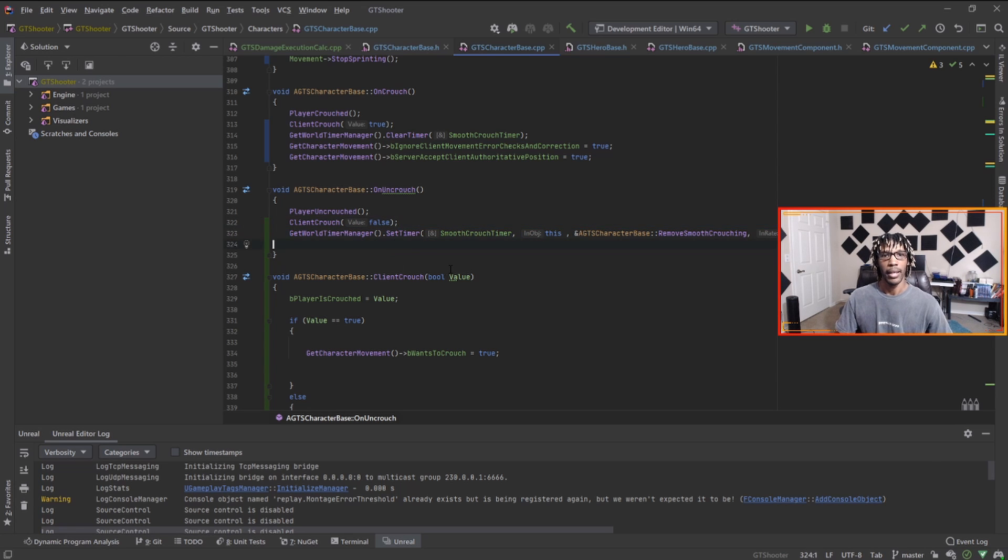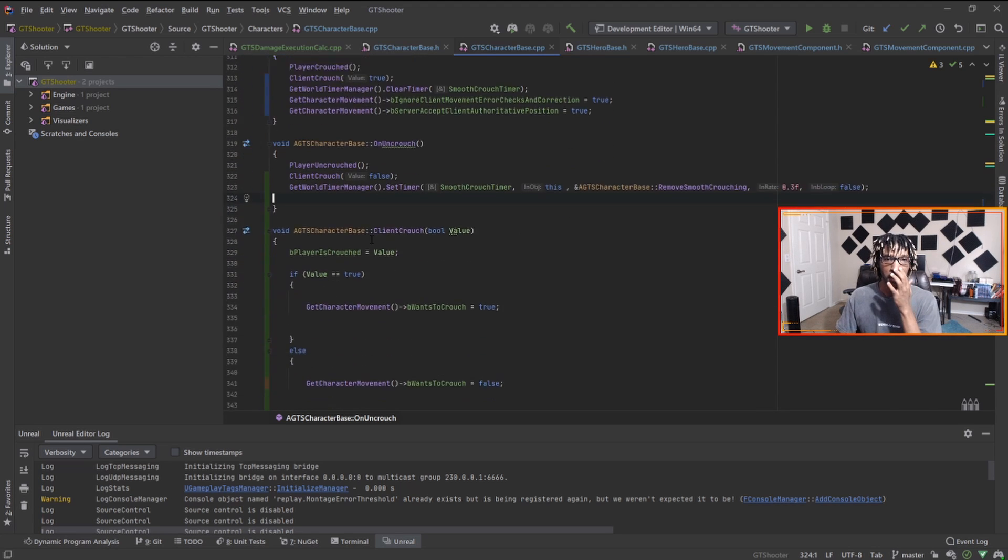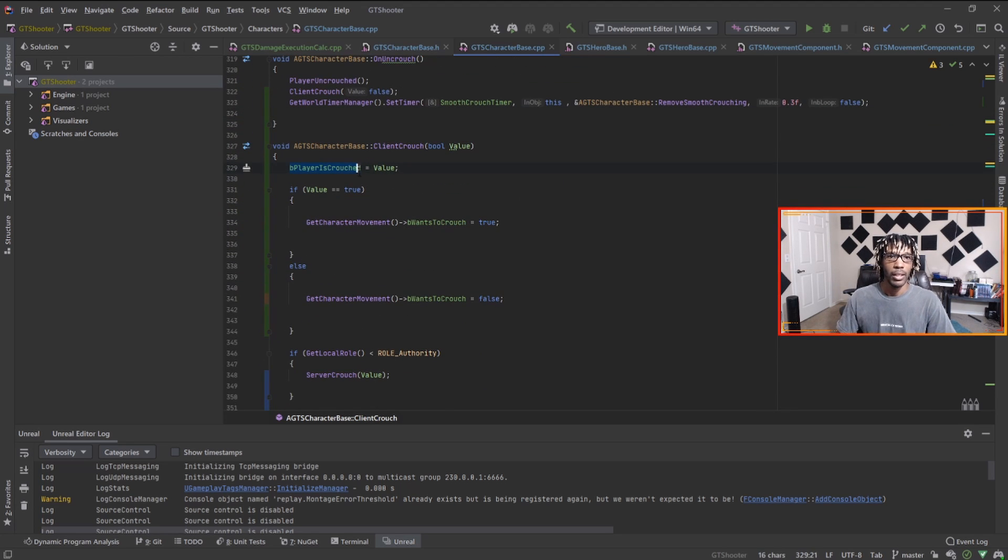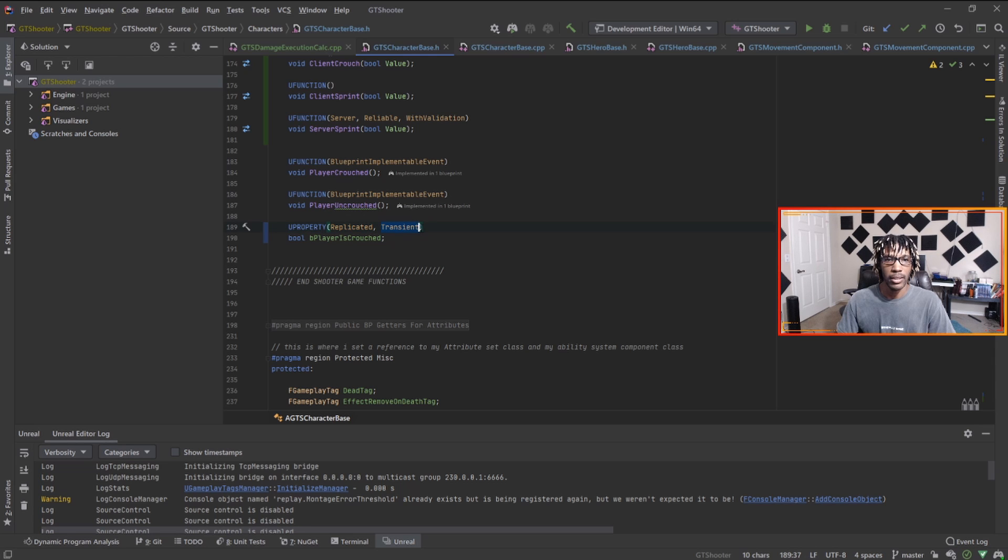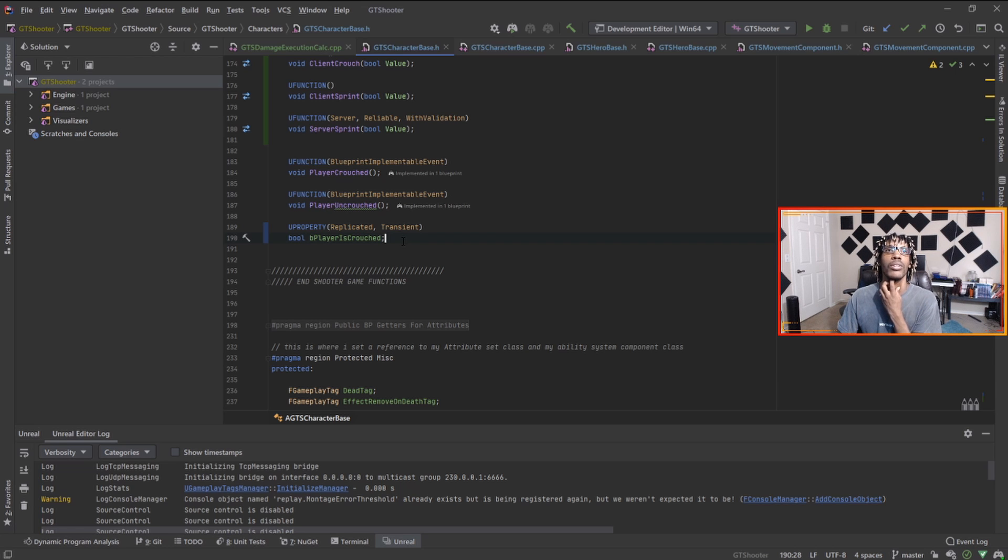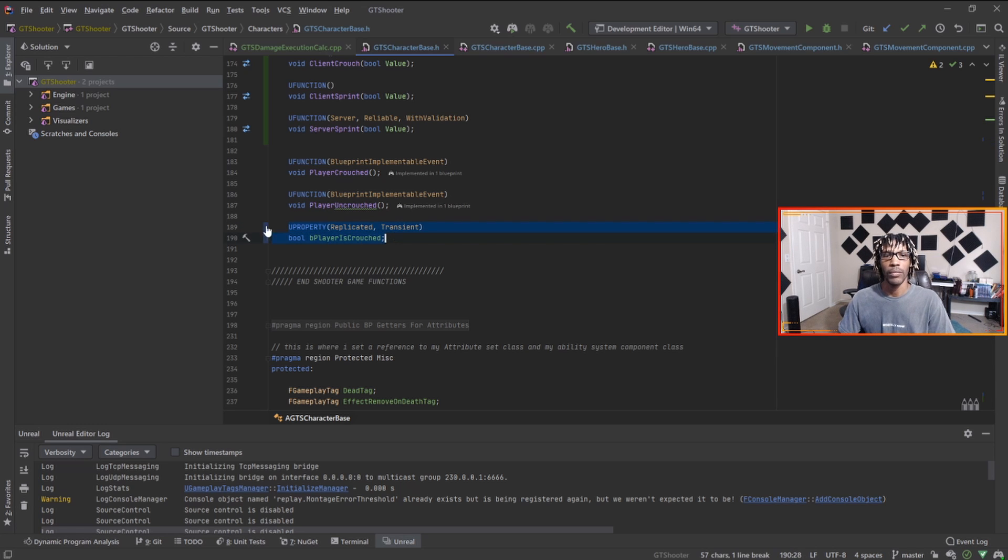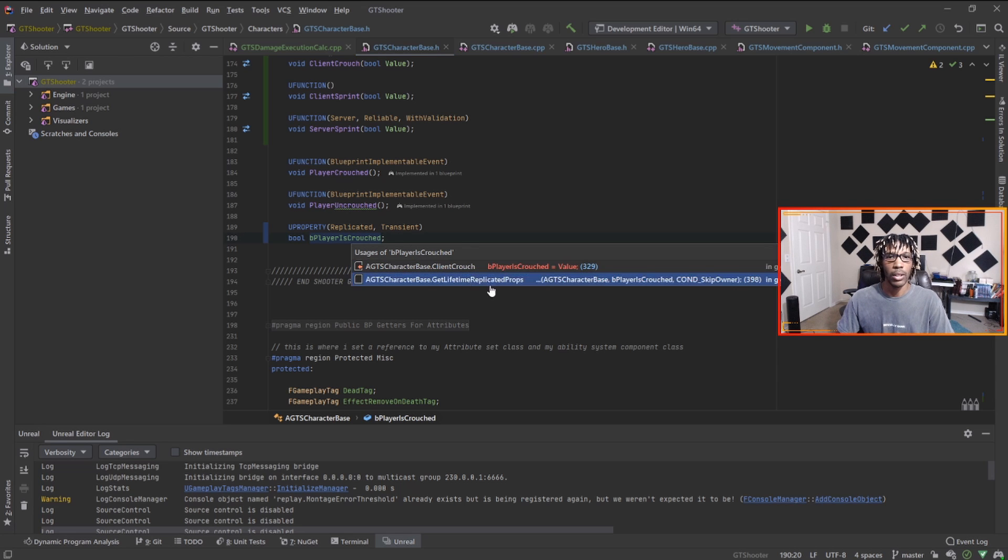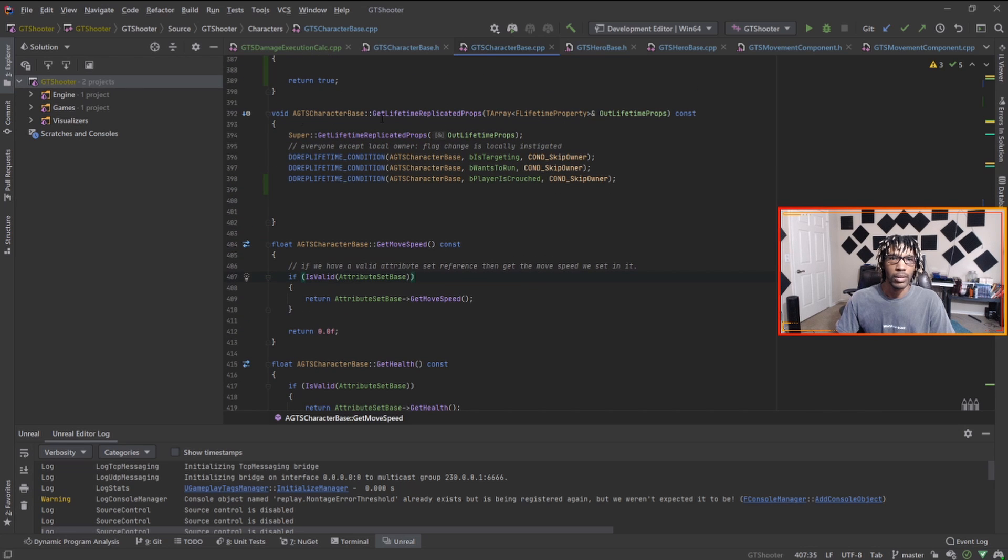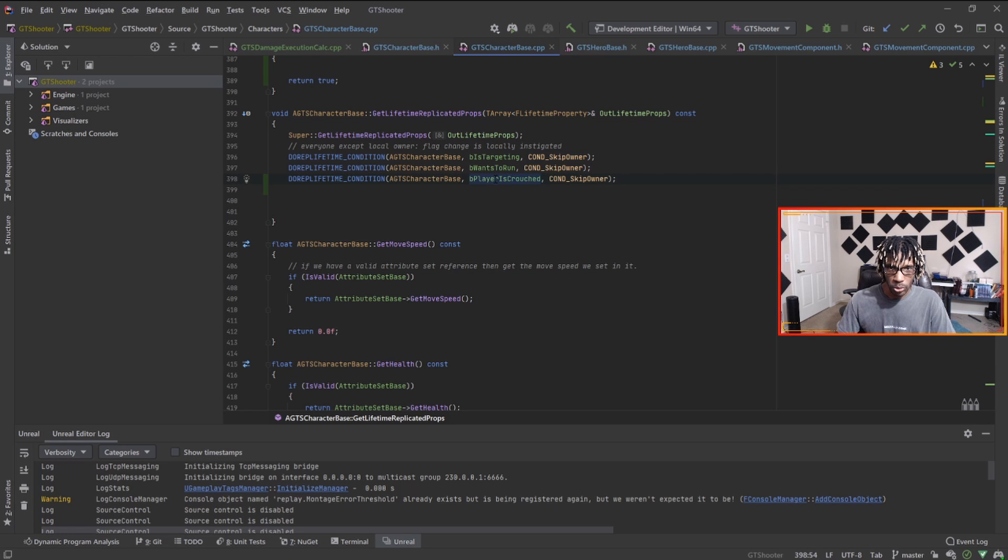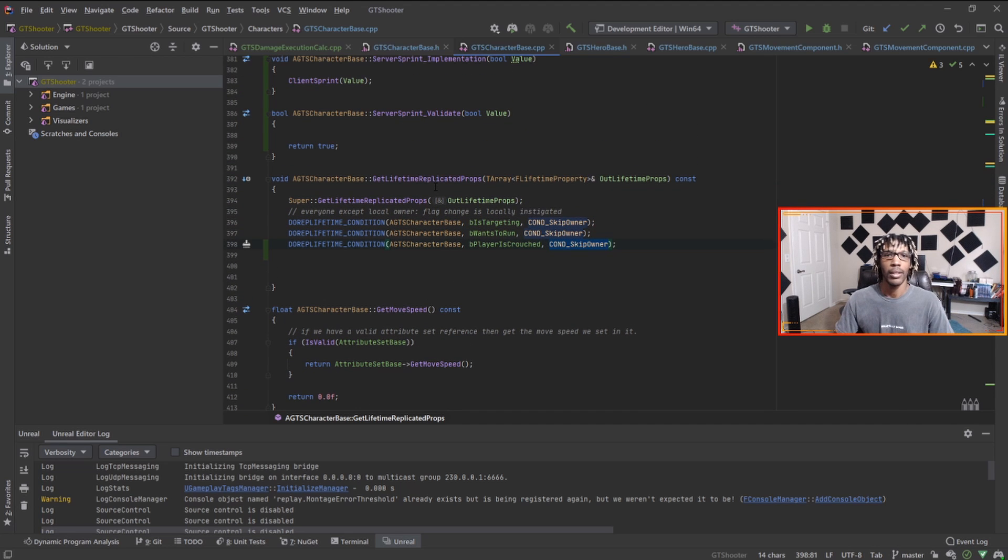Let me show you what this looks like in the header. This is a UProperty, it's replicated over the server, it's transient. Inside of the Blueprint I don't think you have access to bIsCrouched, you probably do but just in case you don't I've used this. Replicated variables you have to set them up in the GetLifetimeReplicatedProps. I told it to skip the owner because I'm already gonna know this is true when I crouch.